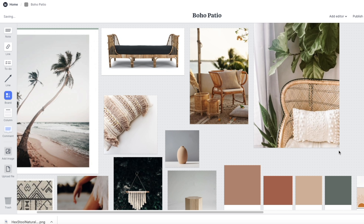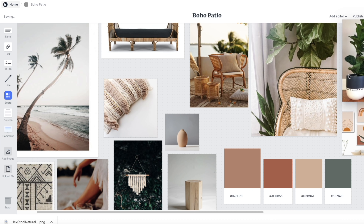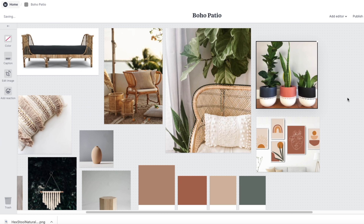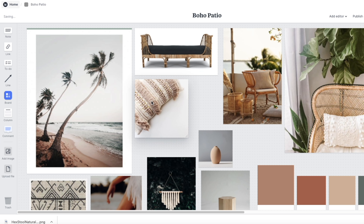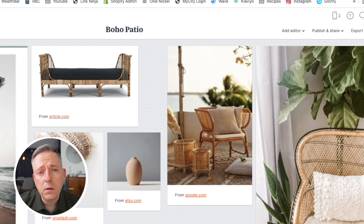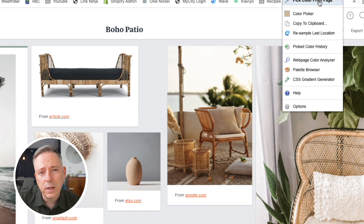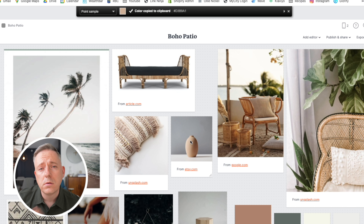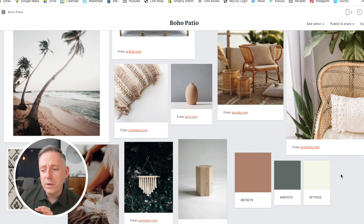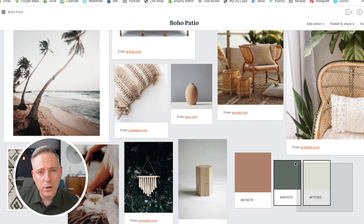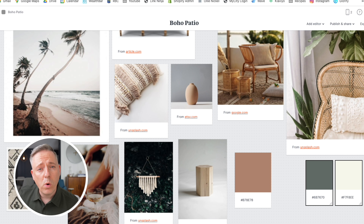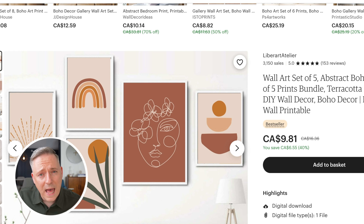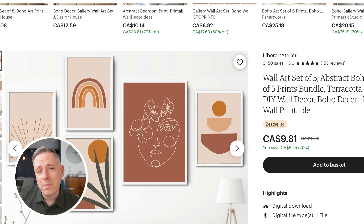If you want to export this as a PDF — whether to show clients or just to admire your gorgeous mood board, like this beautiful boho patio — that's really great. Another helpful tool is a color picker. I'll link to one in the description below; it's a free Chrome extension. What you can do is select any color on your screen and find out what the hex code is — the color code — so you can use and track that specific color in your mood boards.